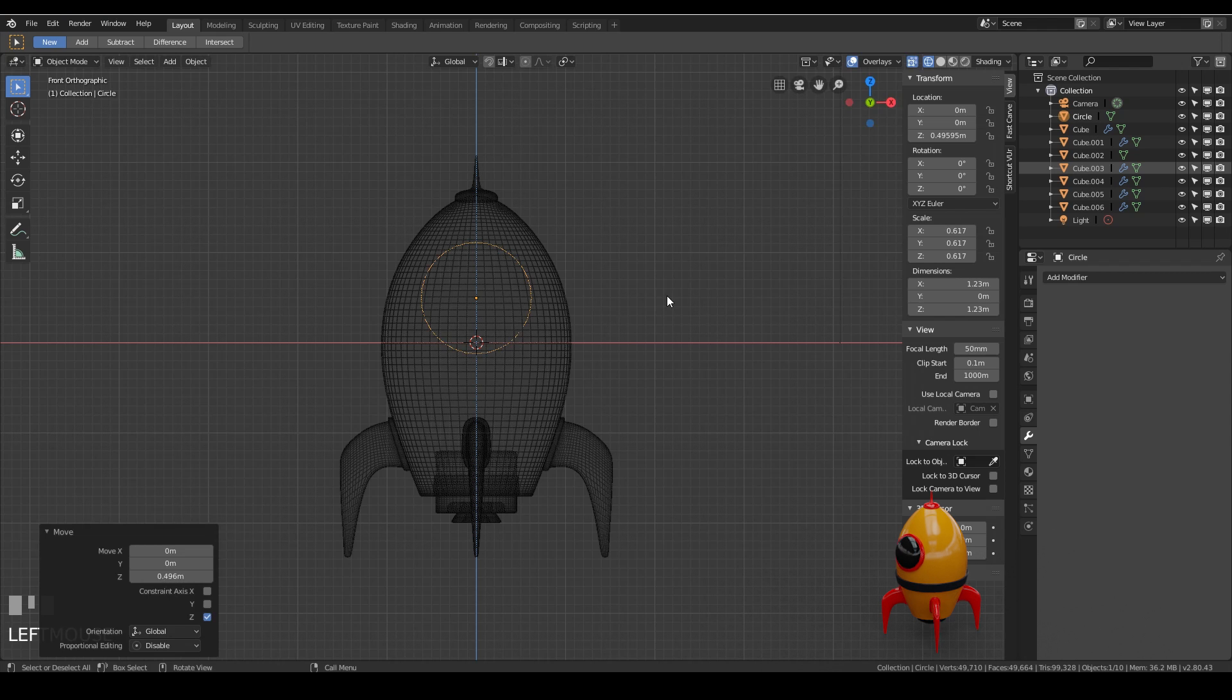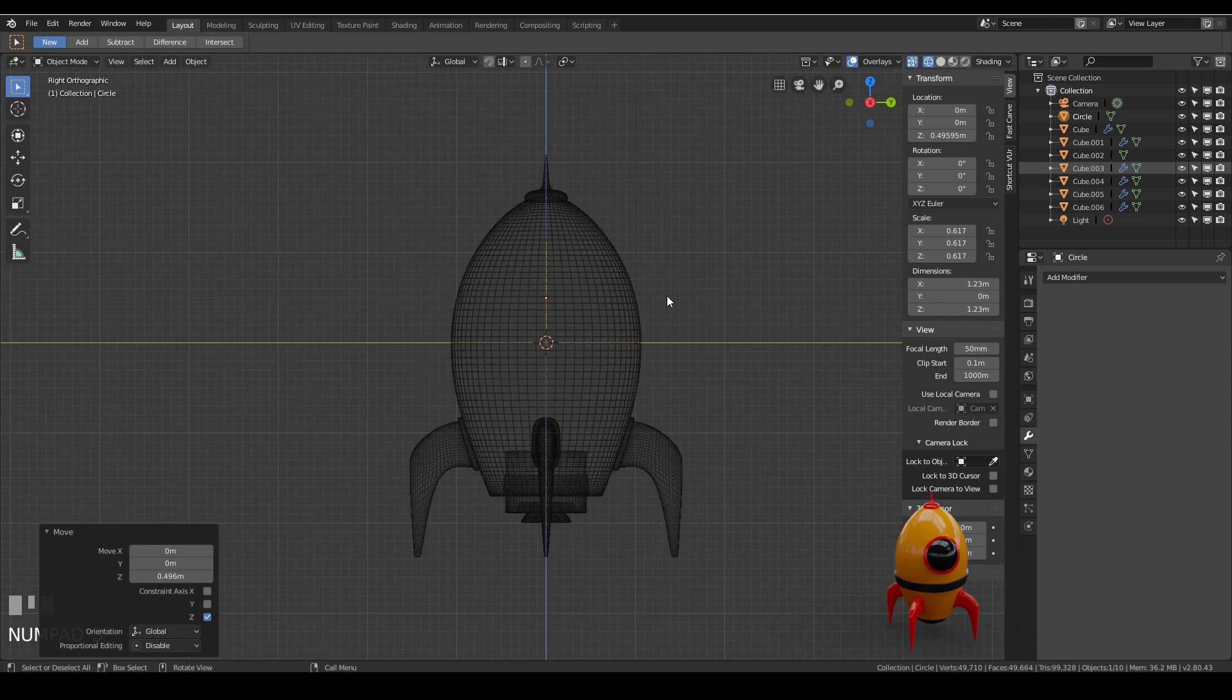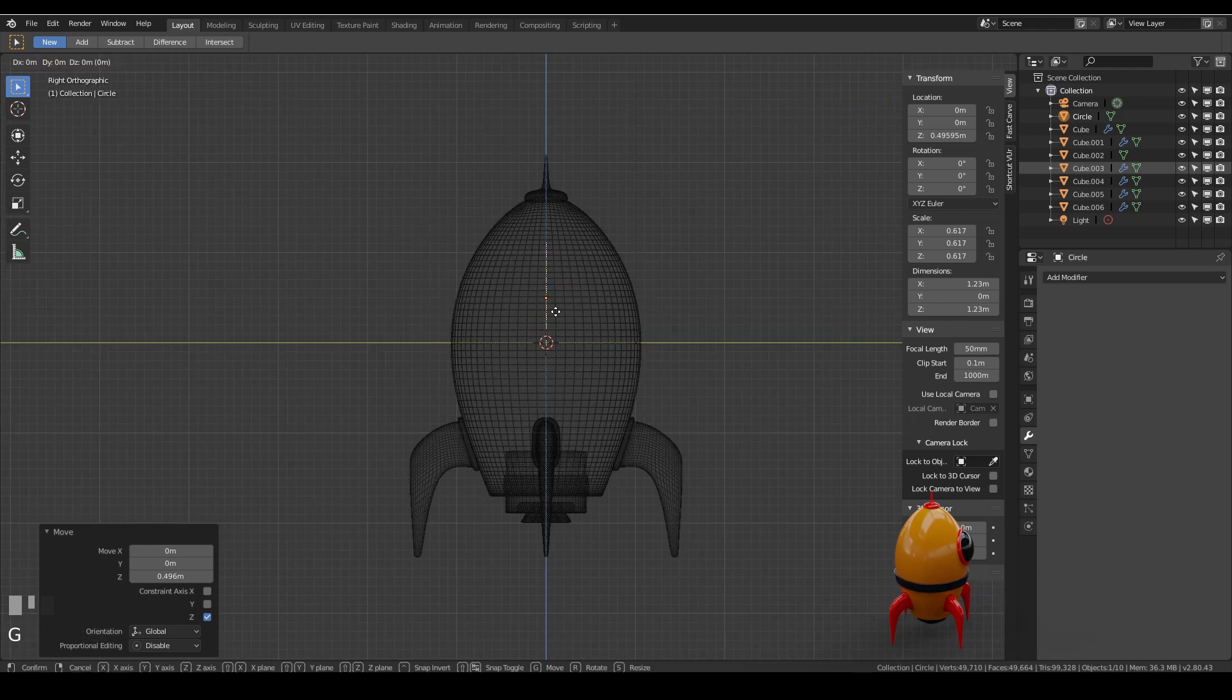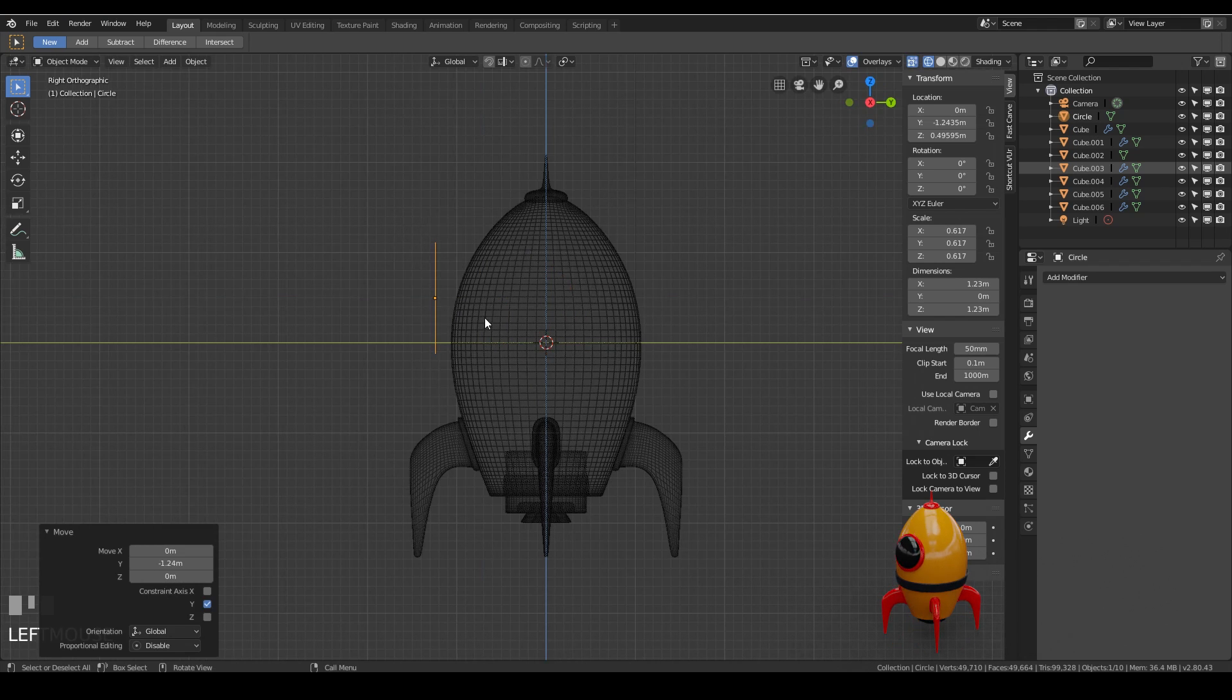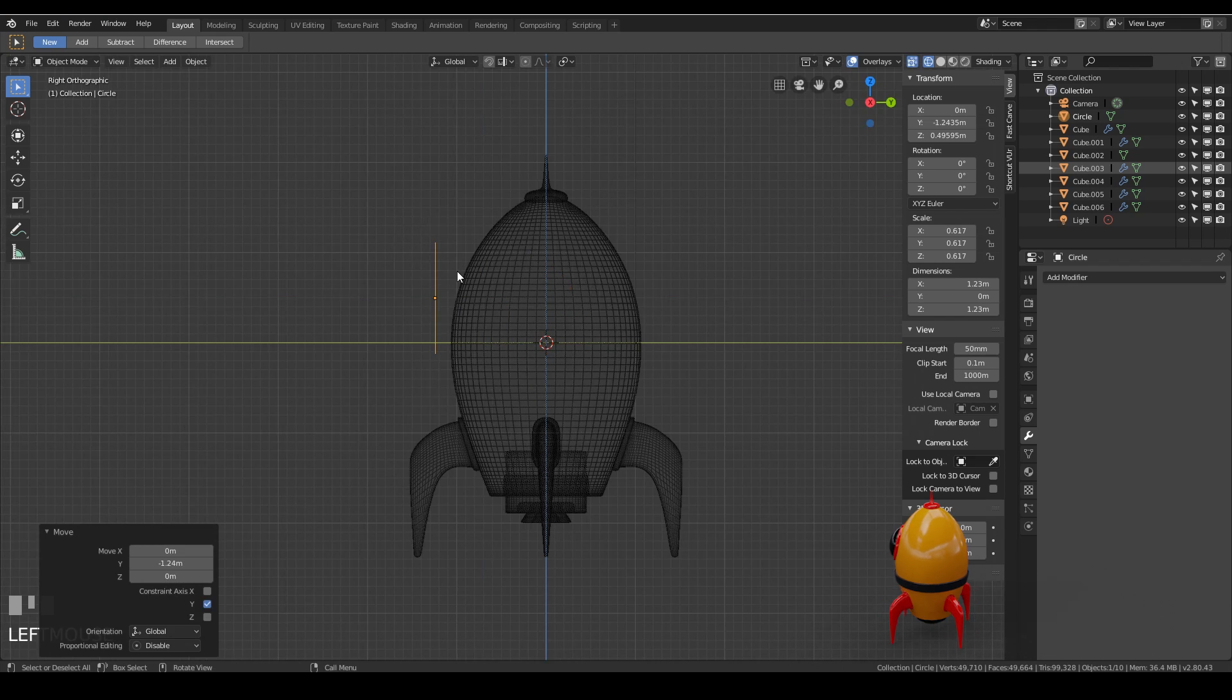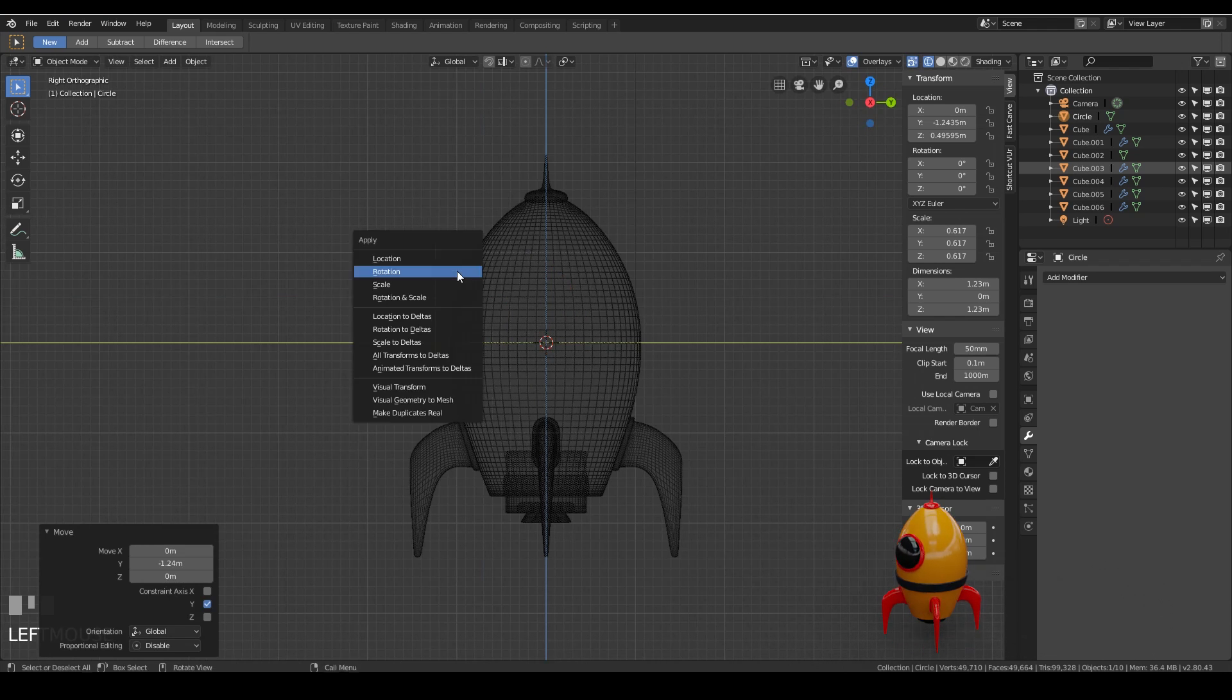So if I go to side view now I'm going to bring it out the front, grab in the y, and it's going to be at the front of the rocket. And this is where I want to use my shrink wrap to push it onto this object. I'll just set that scale that I did to ctrl A and apply the scale.